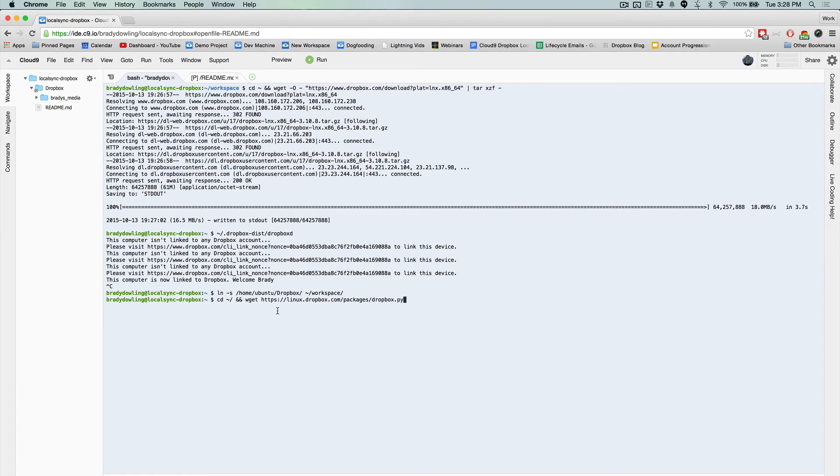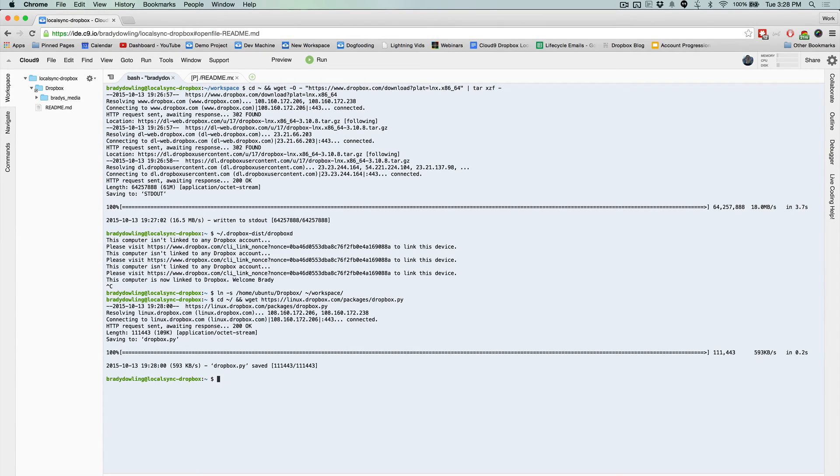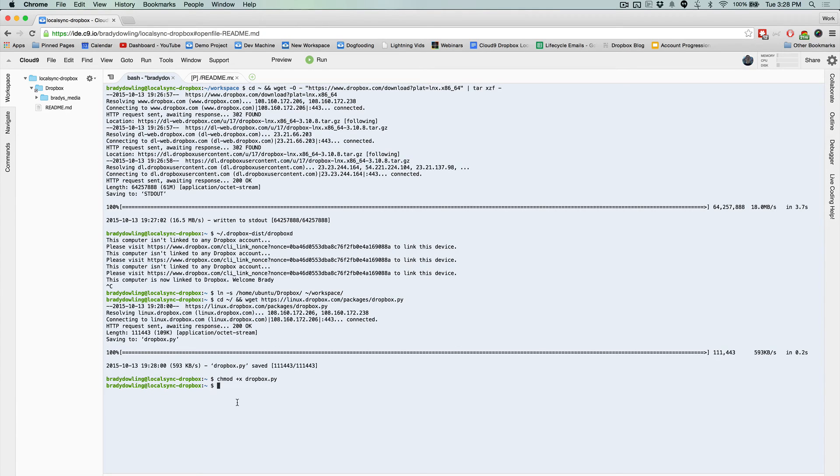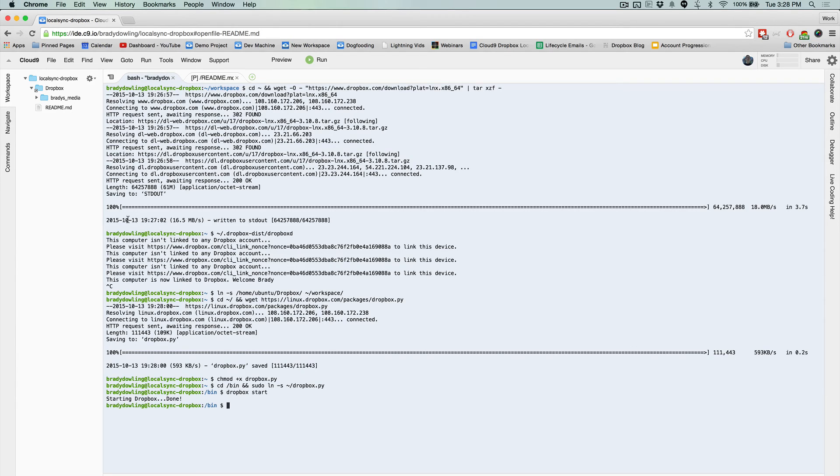And so I'm going to download this Dropbox Python script and then I'm going to make it executable and I'm going to add it to my path so I can just call it in the future by calling Dropbox. And now that it's added to my path, I can just call Dropbox start and then it'll start synchronizing the files that I have here in this folder with the things that I have on my local machine.